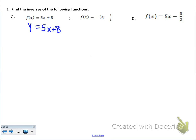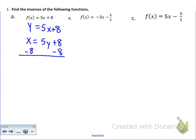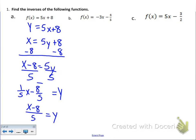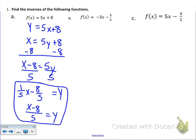To do inverses, we switch the place of the x and the y. So now x equals 5y plus 8. We subtract 8 from both sides and we're left with x minus 8 equals 5y. We divide both sides by 5. You can write your answer two ways: one-fifth x minus 8-fifths, or as one big fraction x minus 8 all over 5. Either way is perfectly fine — they're the exact same answer.